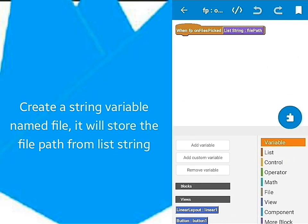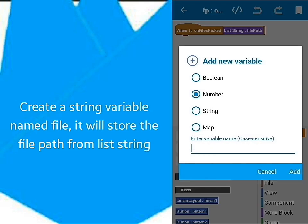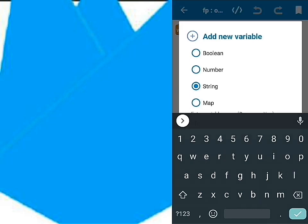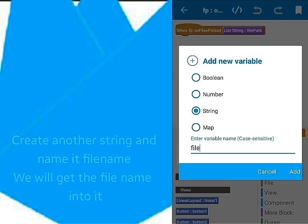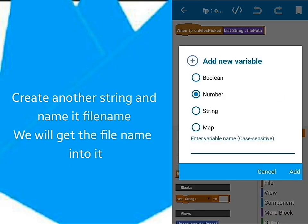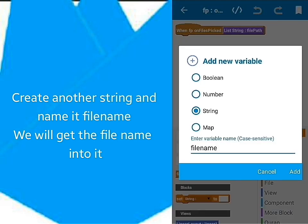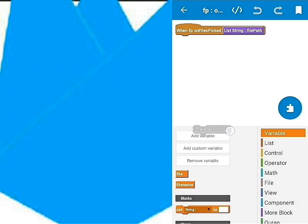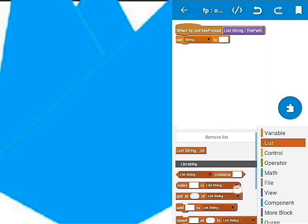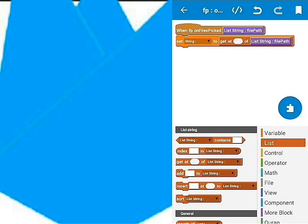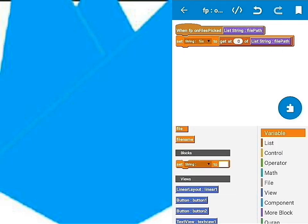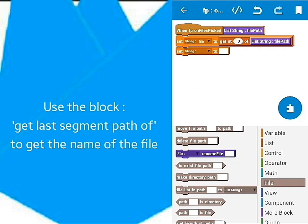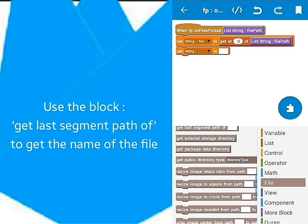Create a string variable called File. We'll use it to store the file that was picked. Create another string variable called FileName. It will store the name of the file that is picked. Use the block GetSegment path to get the name of the file.